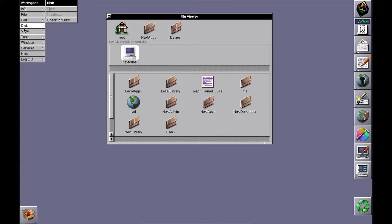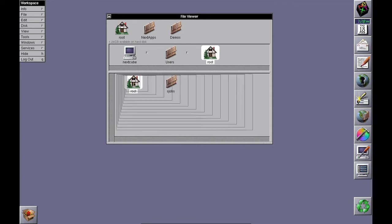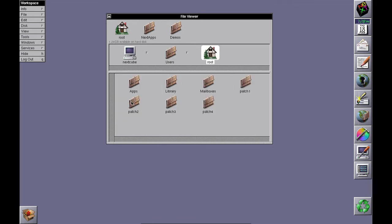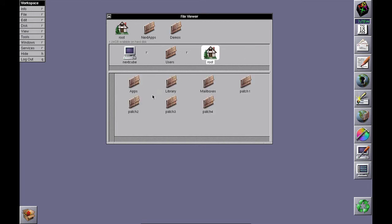Now you want to patch everything. Go back to root's home directory. Patch 1 doesn't have a developer patch, but patch 2 does.